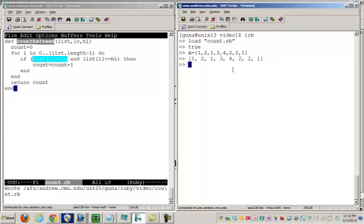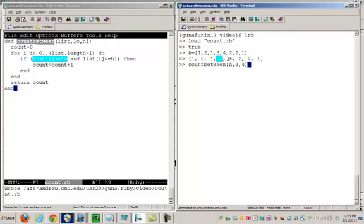Now I'm going to say countBetween. This list is called A, and I'd like to count between elements that are between 3 and 4. So in this case, I should get the answer 2. Let's make sure we get the correct answer. I get the answer 2.